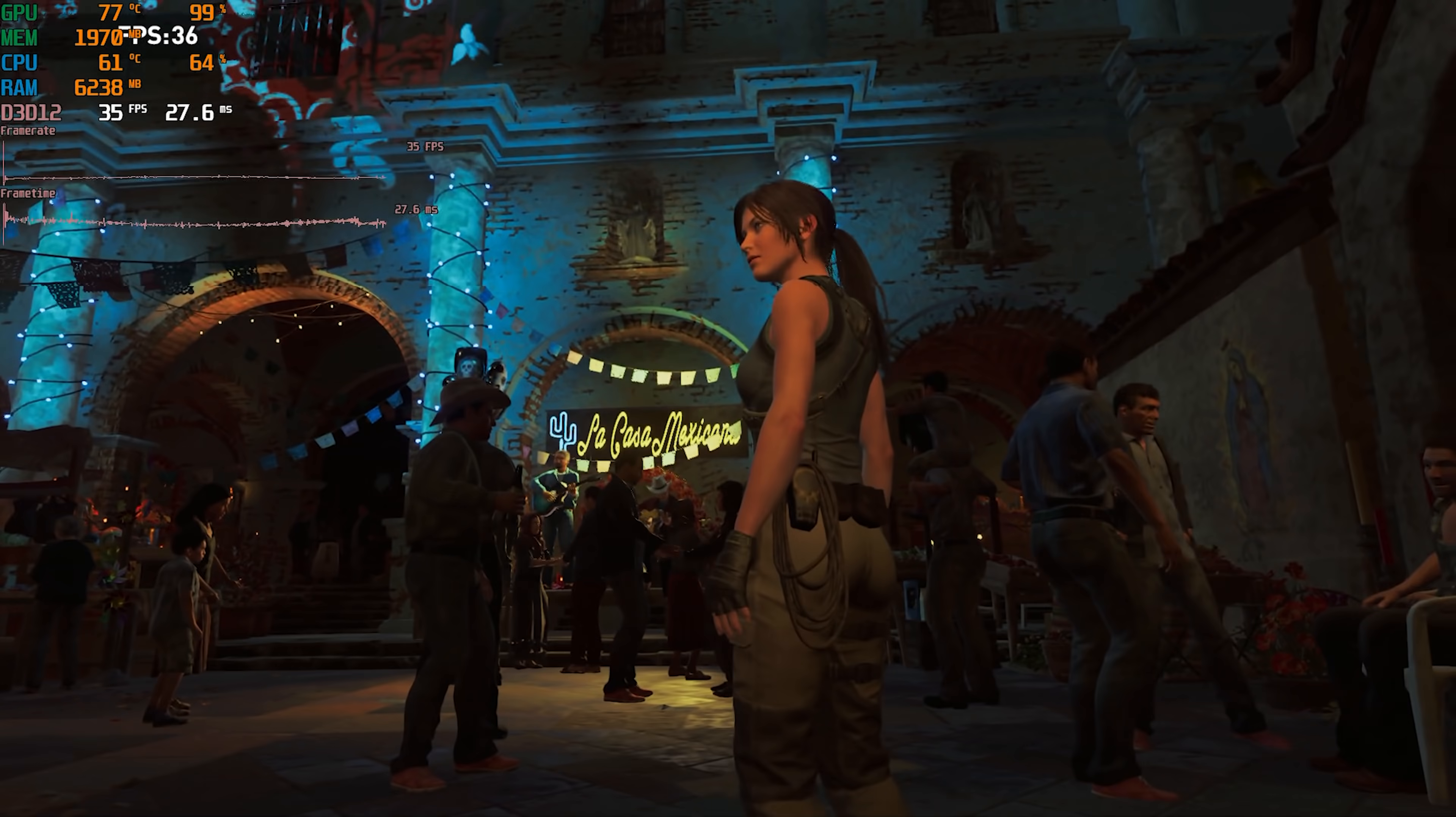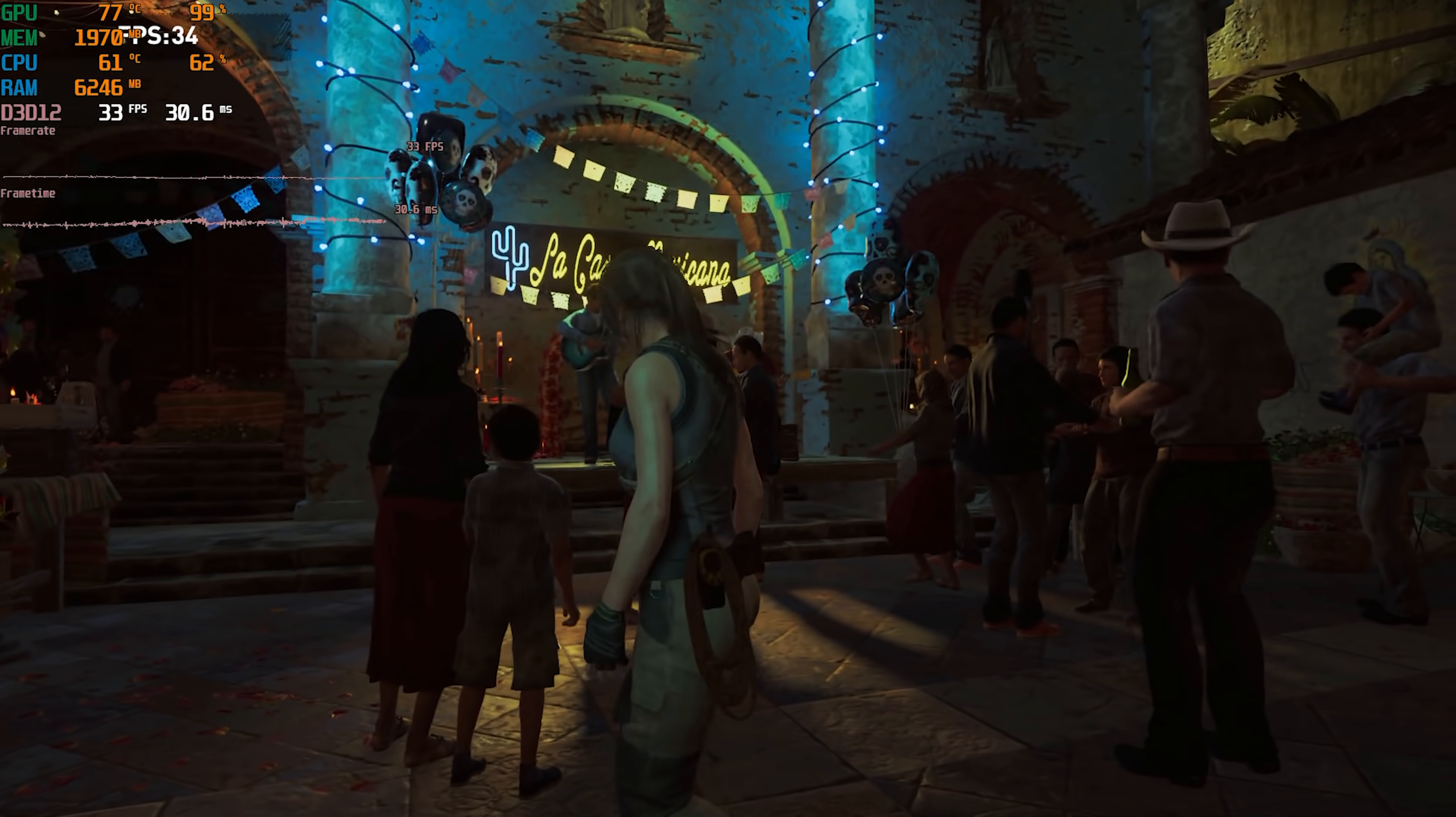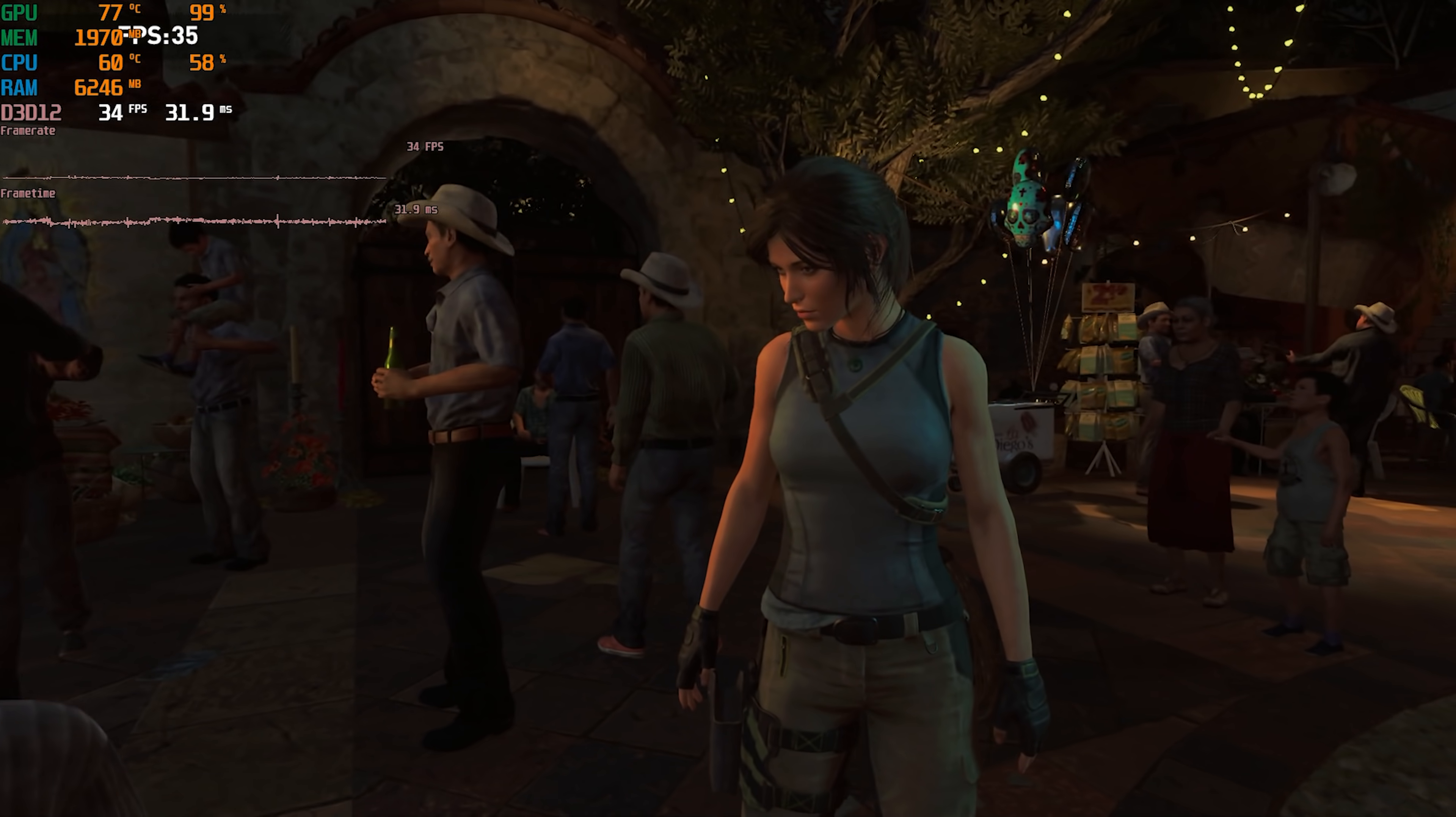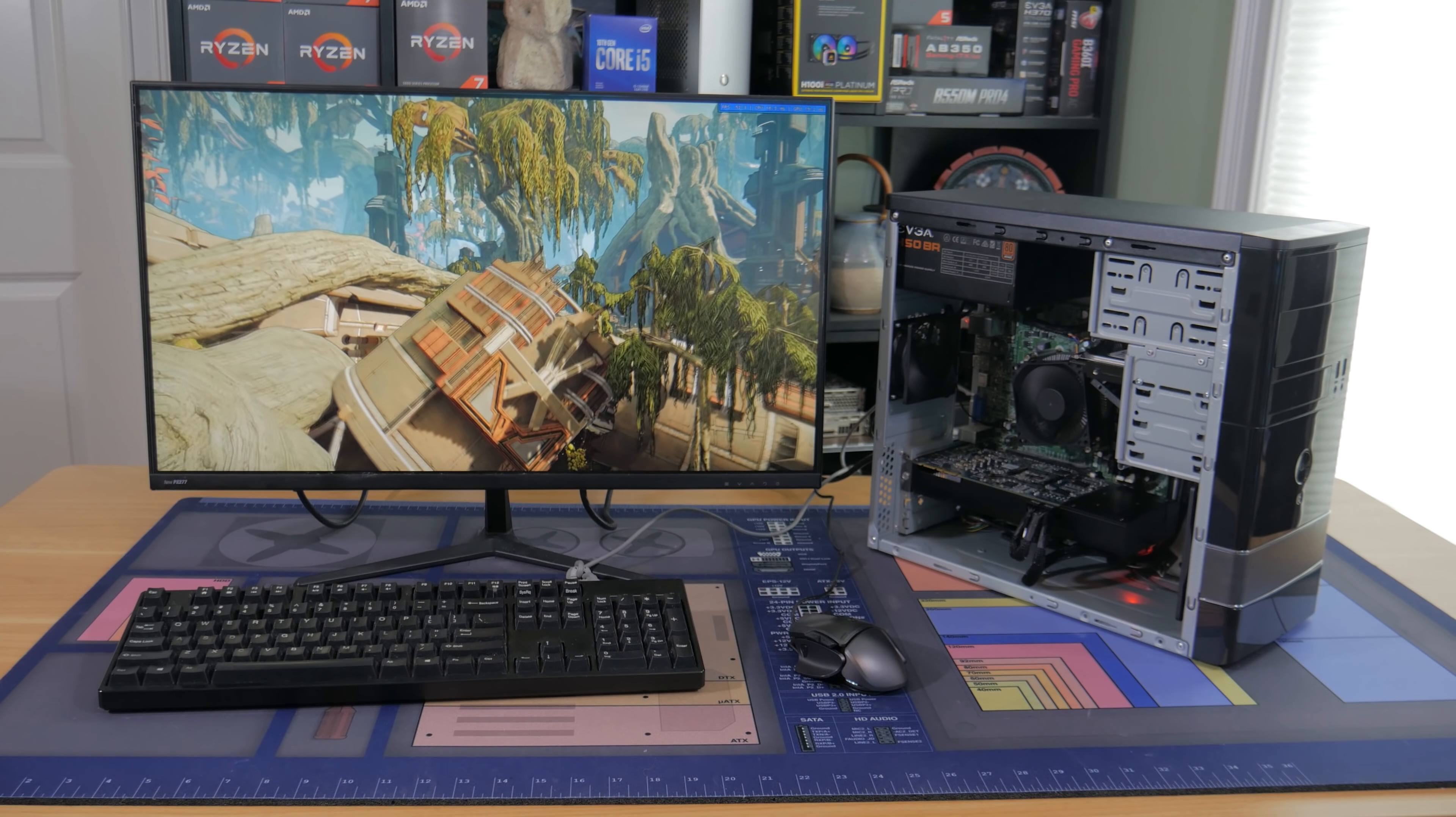Finally I tested another AAA title which is Shadow of the Tomb Raider at 1080p low settings using the built-in benchmark. The system put out a 37 fps average with 1% lows of 24 which was to be expected and is a bit low for me to say this offers a playable experience.